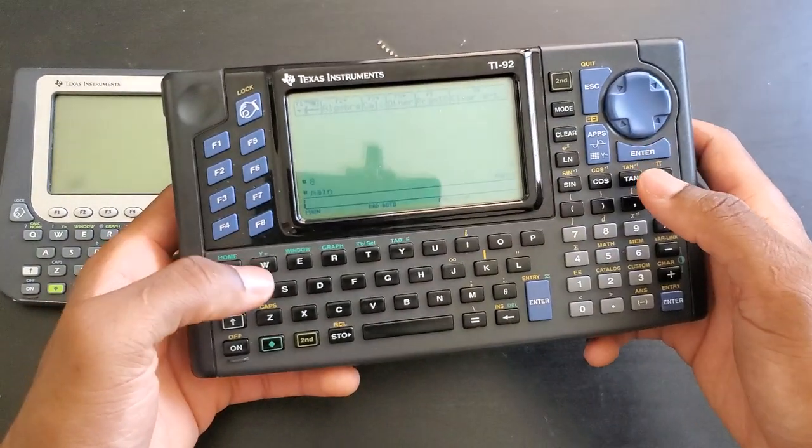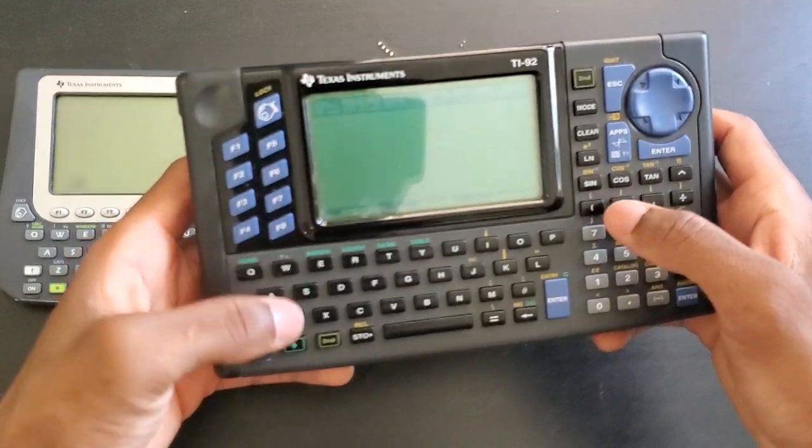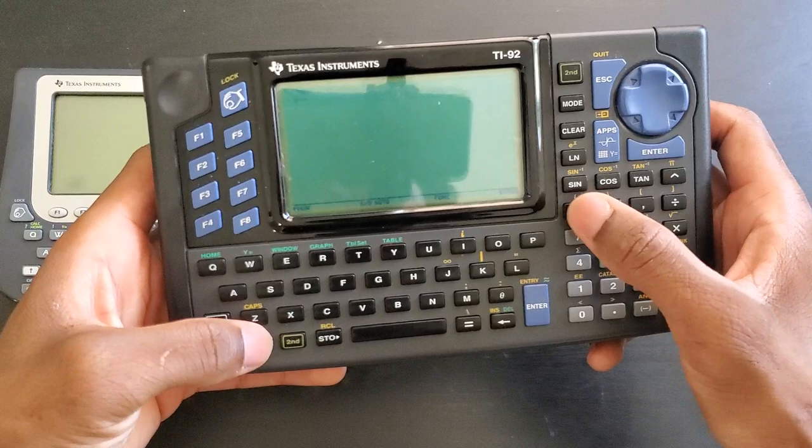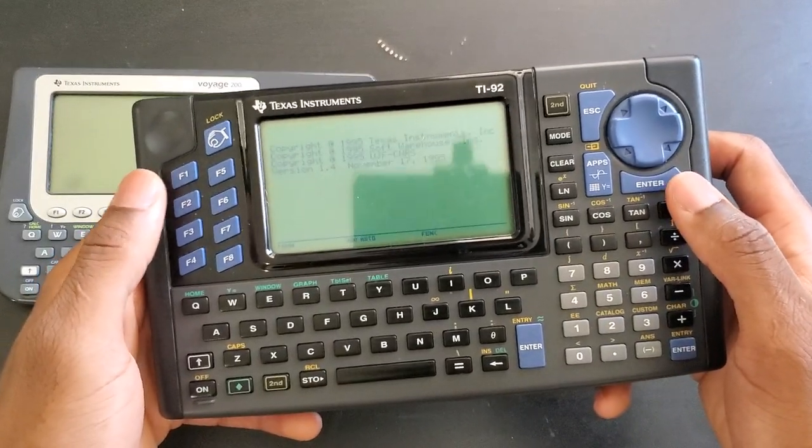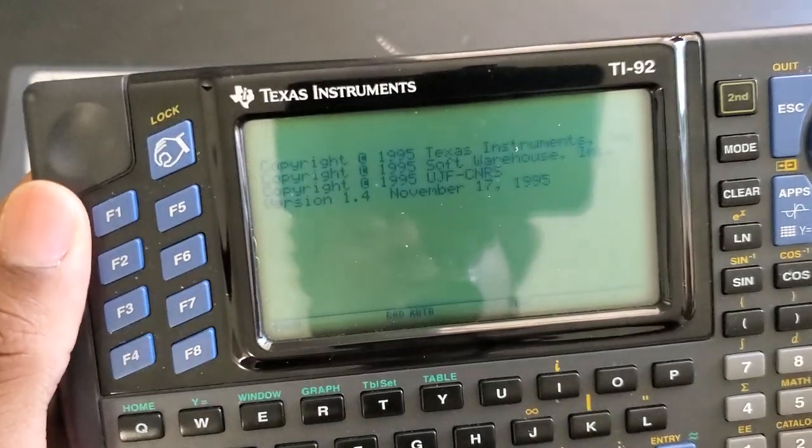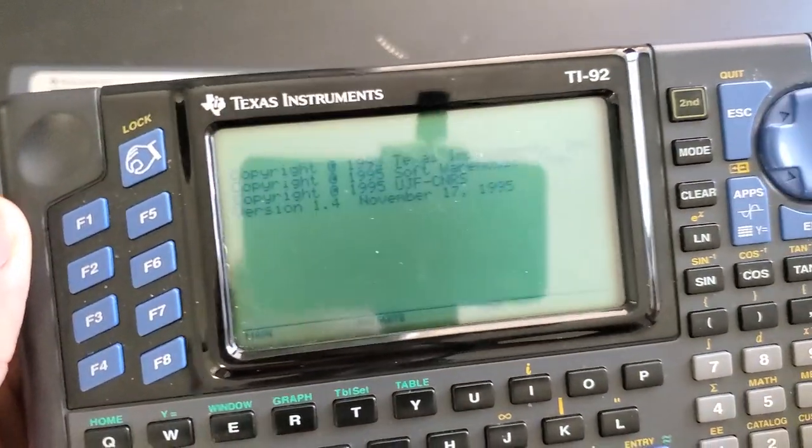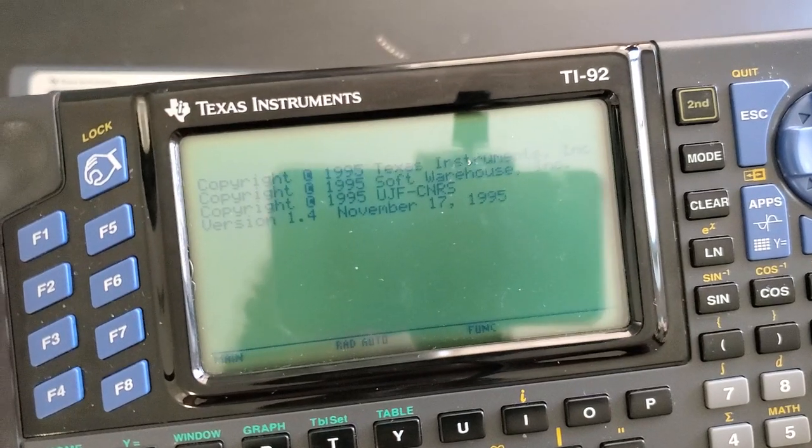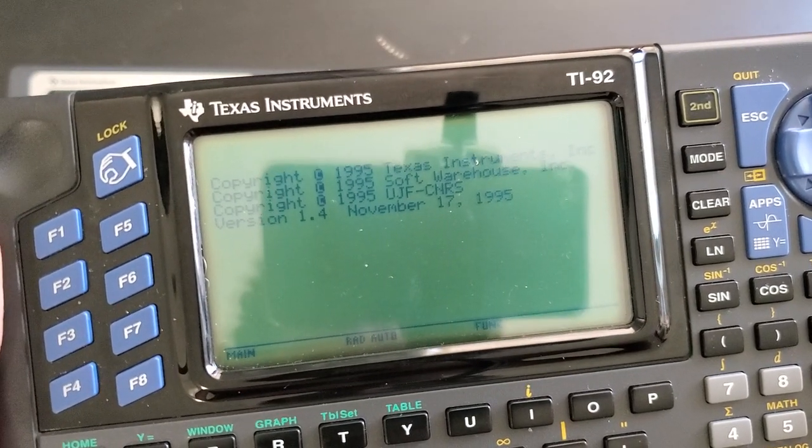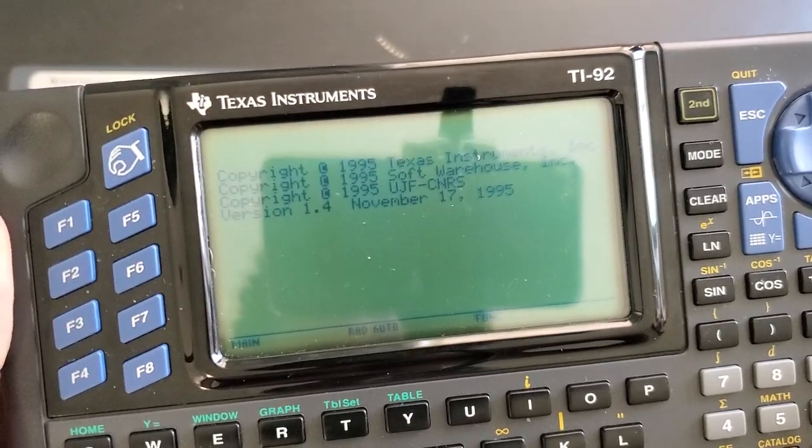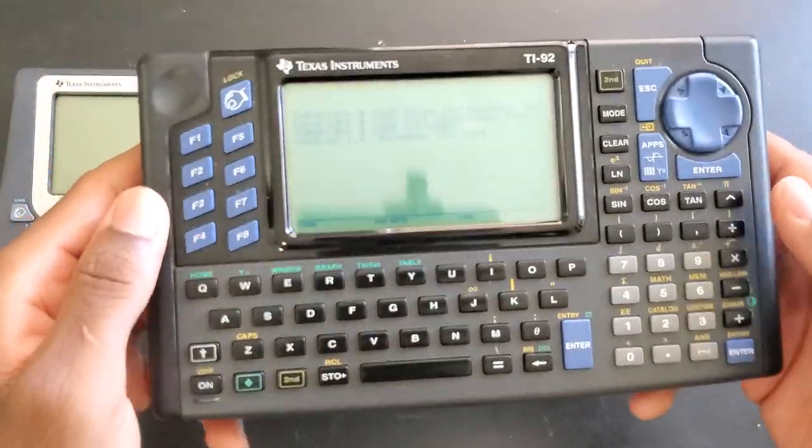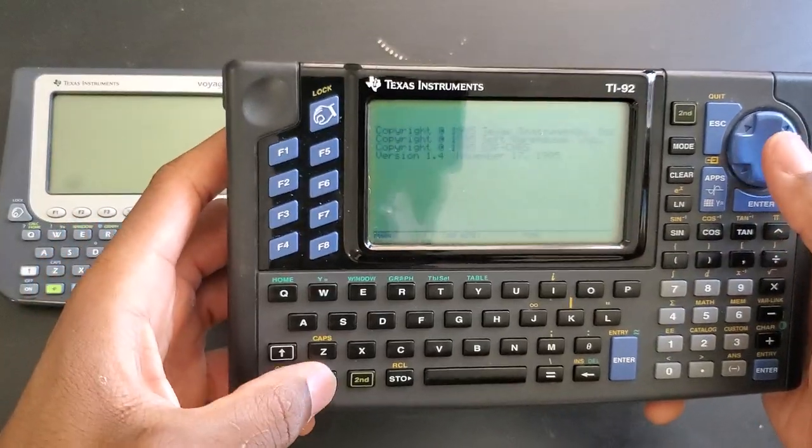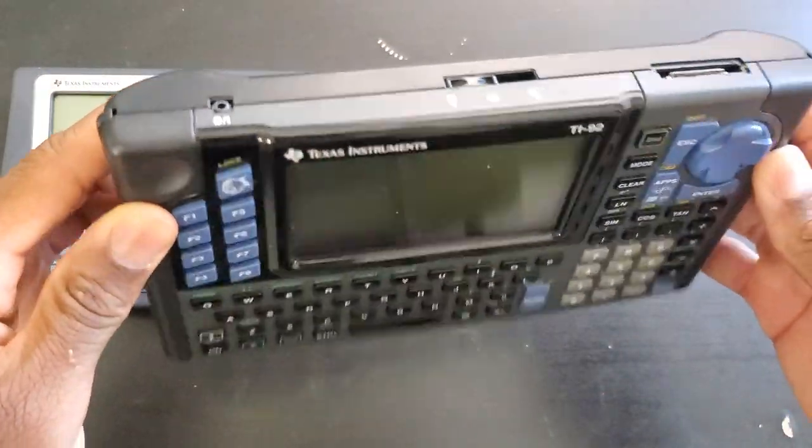This one is running one of the very first firmware versions. To check it, you press F5, the diamond key, and the open parenthesis key. You probably cannot even see this through the camera. This is firmware from 1995. I have version 1.4, which is from November 17, 1995, and I'm gonna be stuck with this. That is fine, that's totally fine. I like it either way.